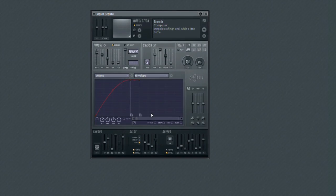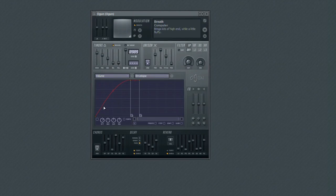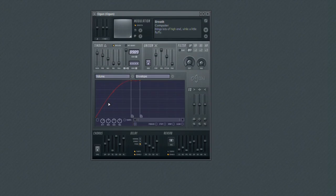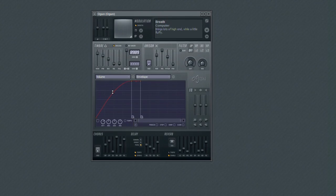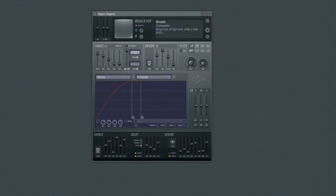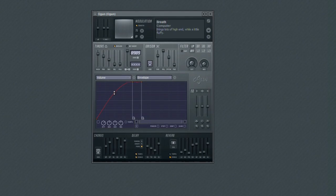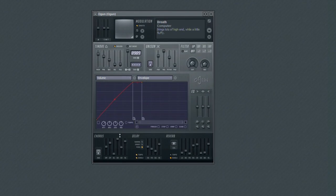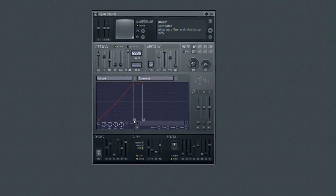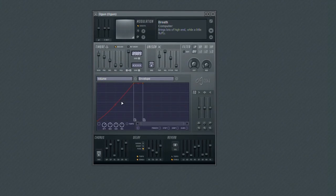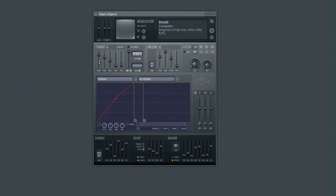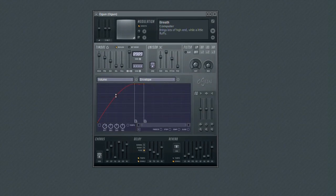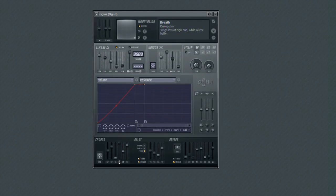The attack will dictate how fast the level of the curve reaches its peak value. And as we are applying this curve to the instrument's master volume, it would control how fast the maximum volume is reached after a note is played. The benefit of being able to edit the attack in this editor is that you have control over the shape of the attack, whereas most ADSR envelopes have a fixed curve and allow you to set only the attack's length.